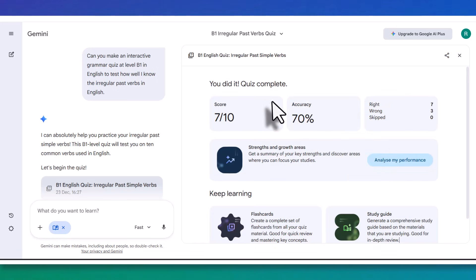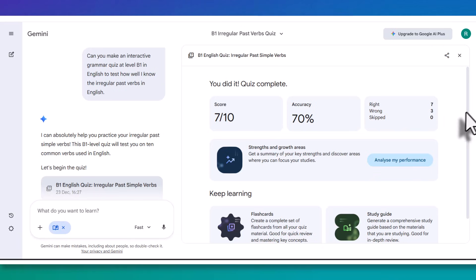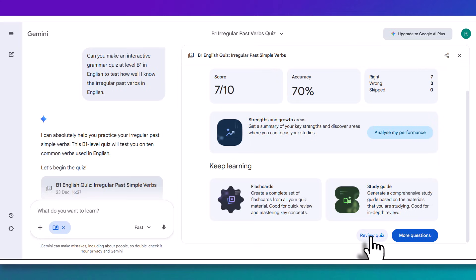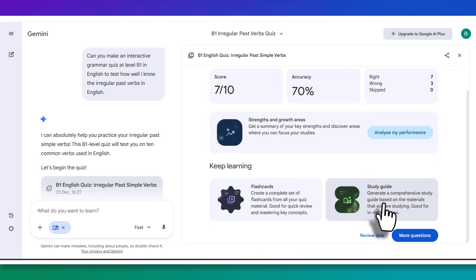Click on done. Now you'll notice that it gives me a complete summary of how well I've done, but also really good. Analyze my performance, more questions, or review the quiz. But notice also, keep learning. You can make some flashcards or a study guide. Absolutely fantastic.